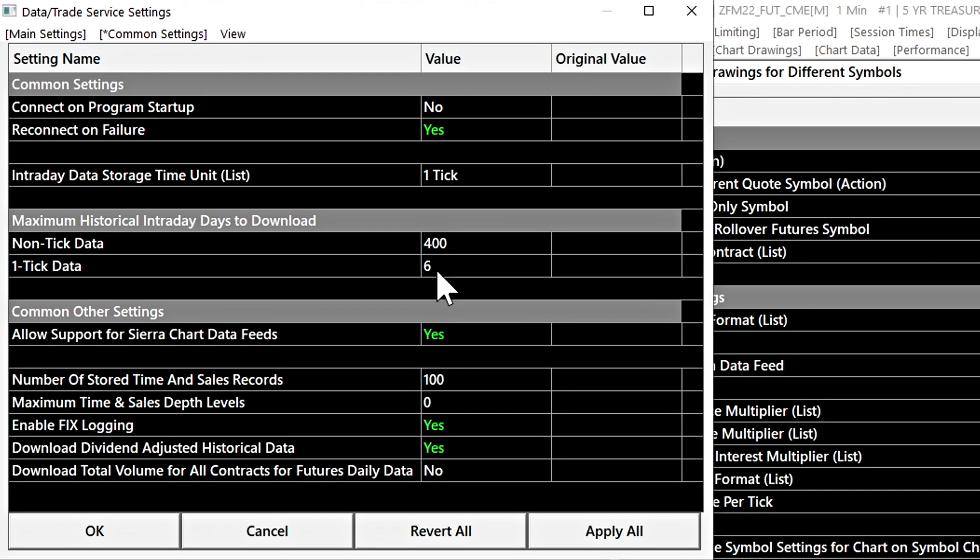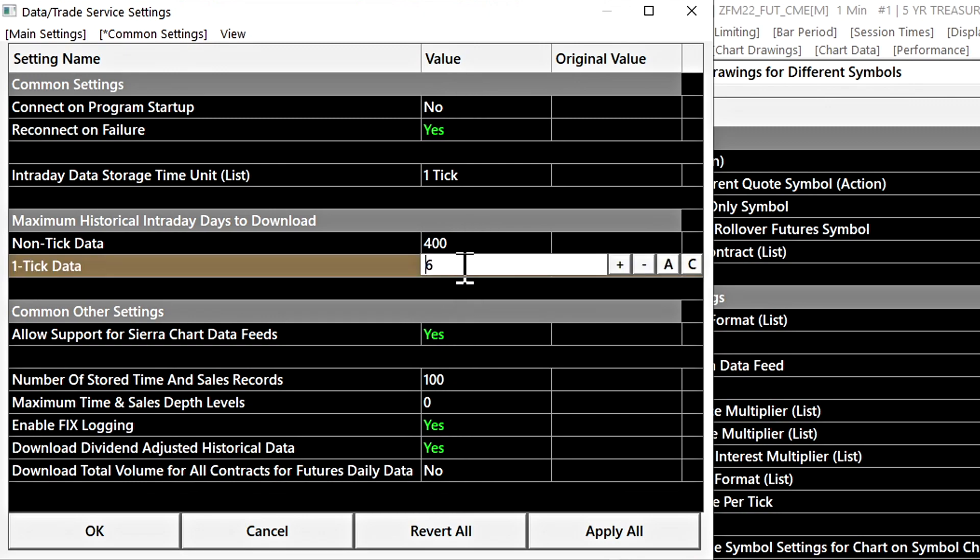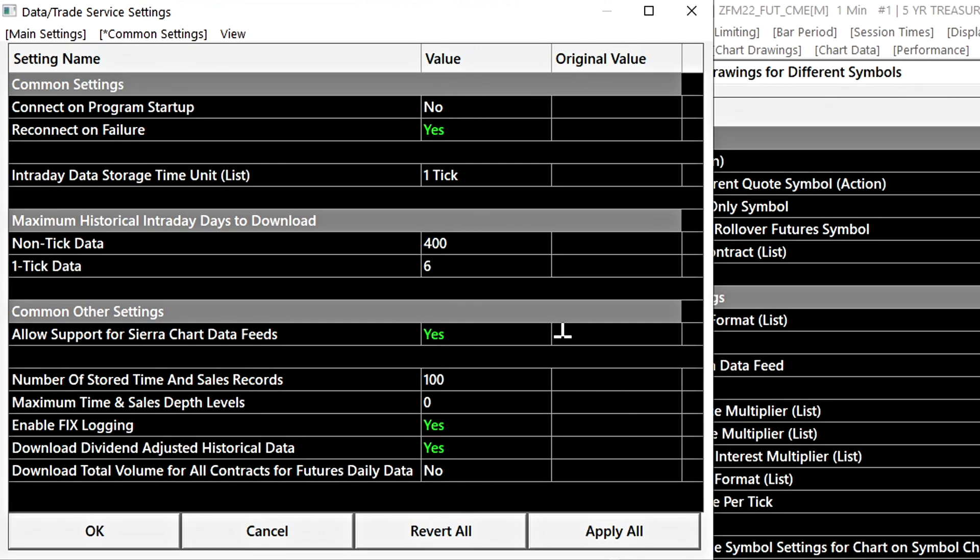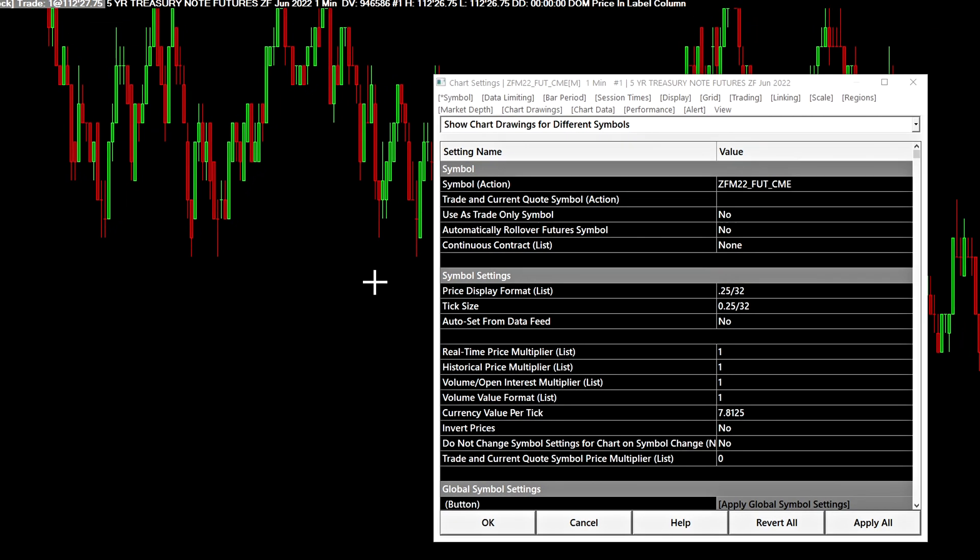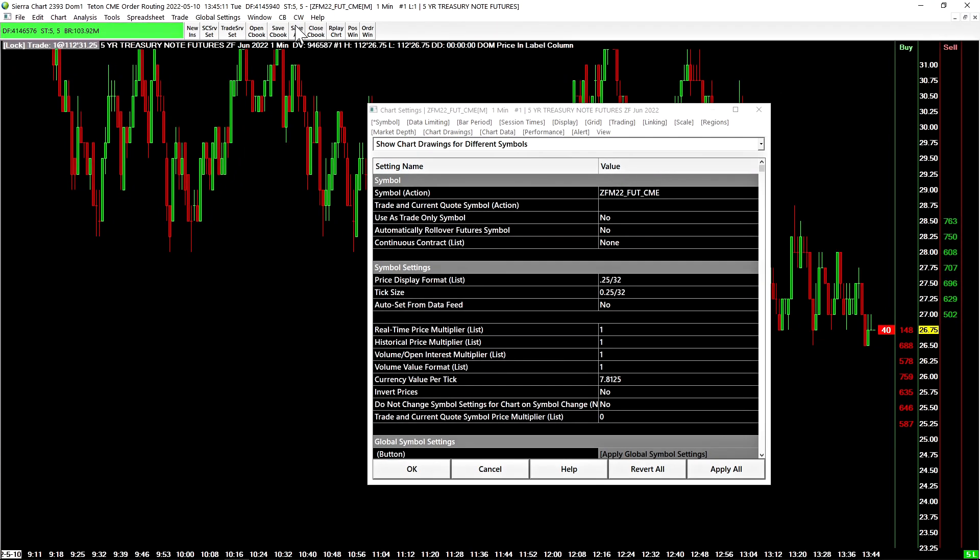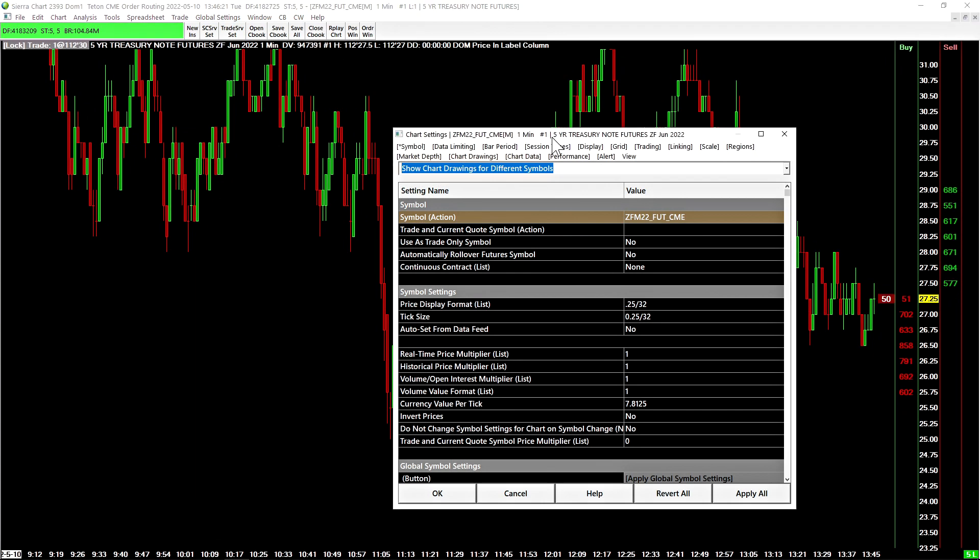If we press the escape key when a setting has been applied or when we were not in setting changing mode like this, it will actually close the window because there's nothing selected so it'll just close the window out.